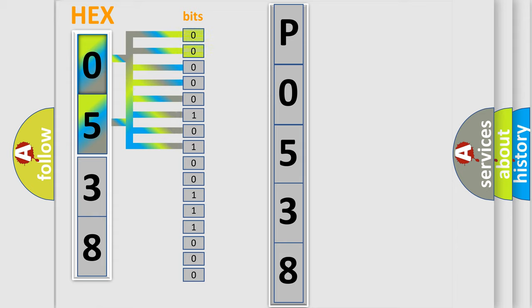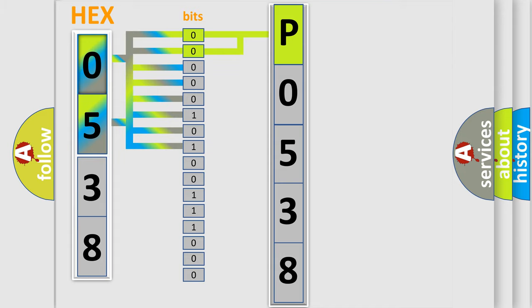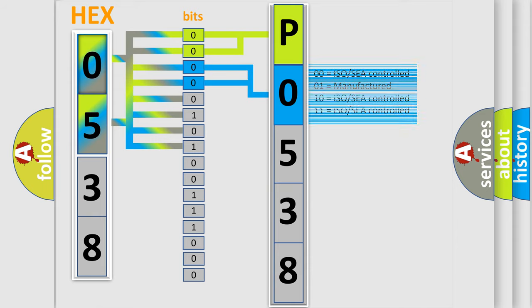By combining the first two bits, the basic character of the error code is expressed. The next two bits determine the second character. The last bit styles of the first byte define the third character of the code.